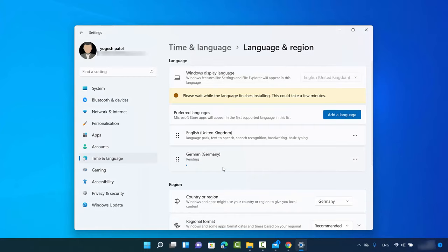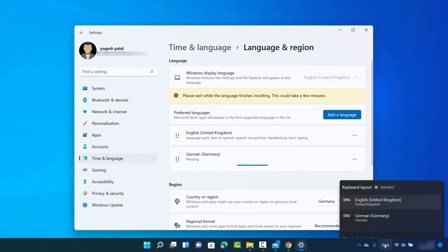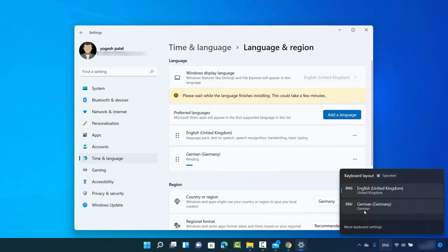I'll leave everything selected, uncheck one option, and then click Install. It's going to add the language you selected. Even though it says pending, when you look here you can see your default language and the newly added language — in my case, German.